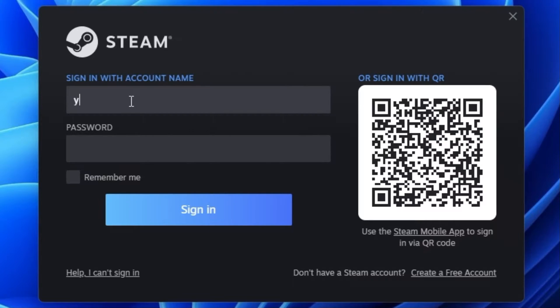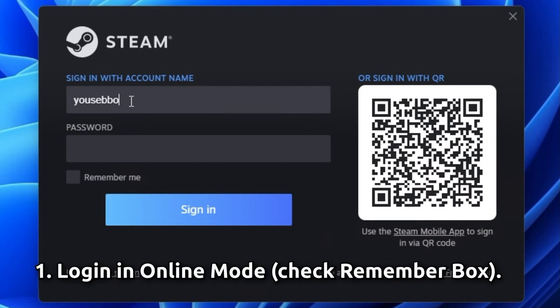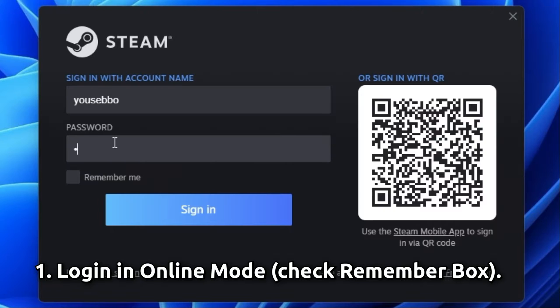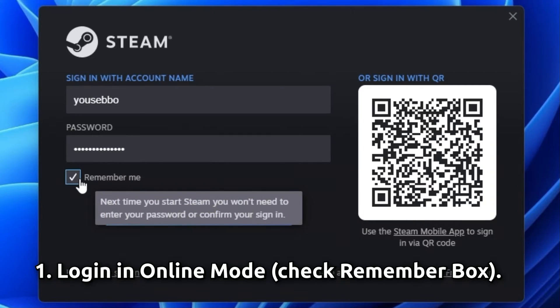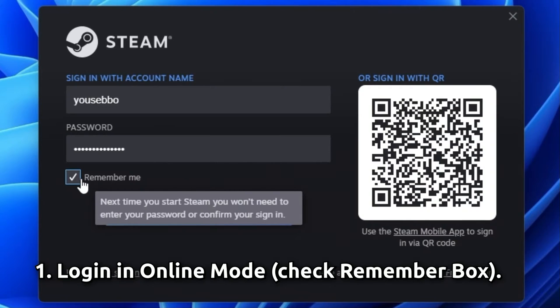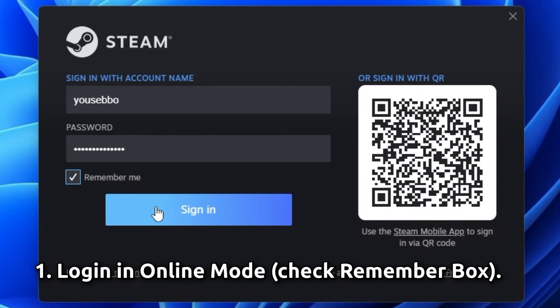But first of all I recommend you to log in normally and online with your account. Check the remember me box so Steam can save your credentials for upcoming logins. Finally click sign in.